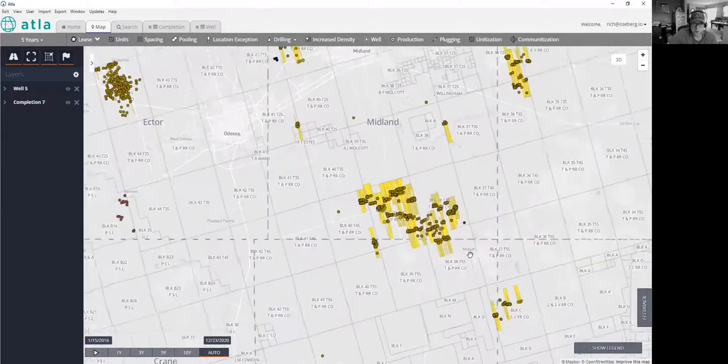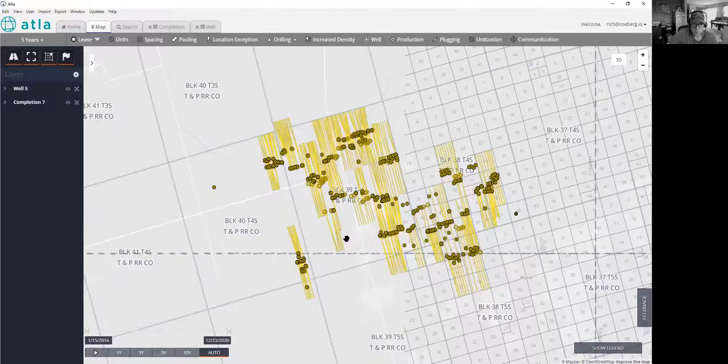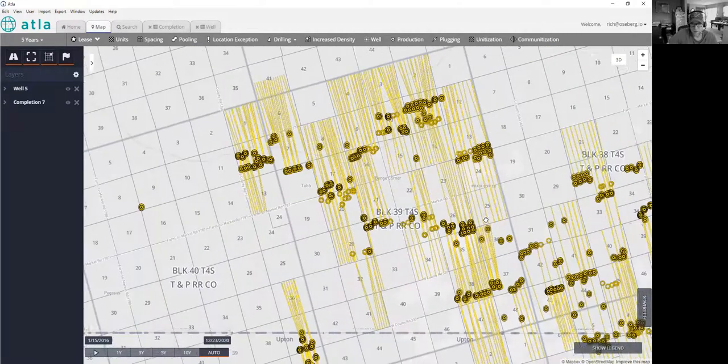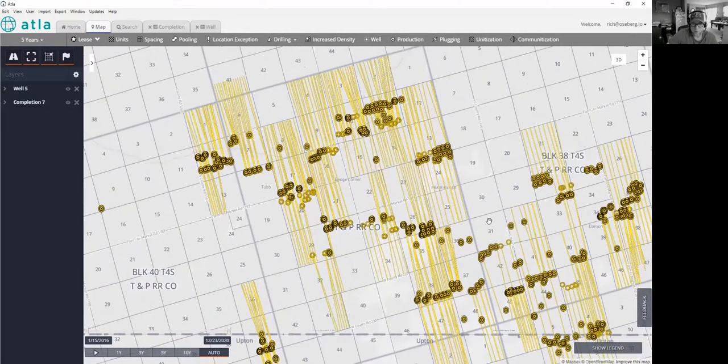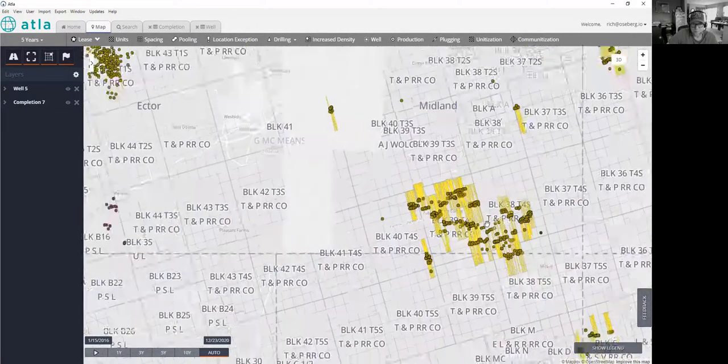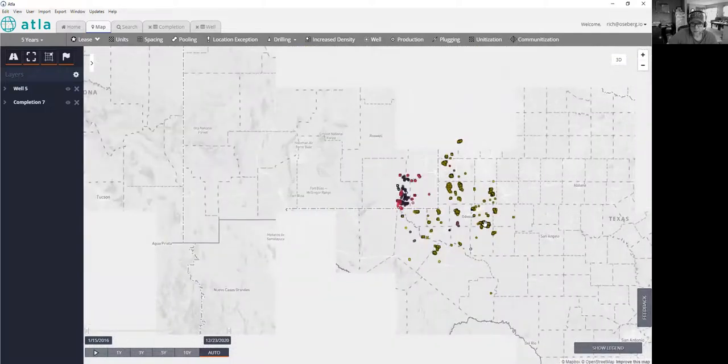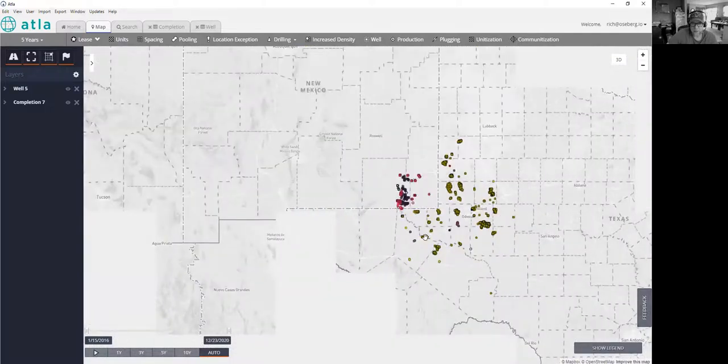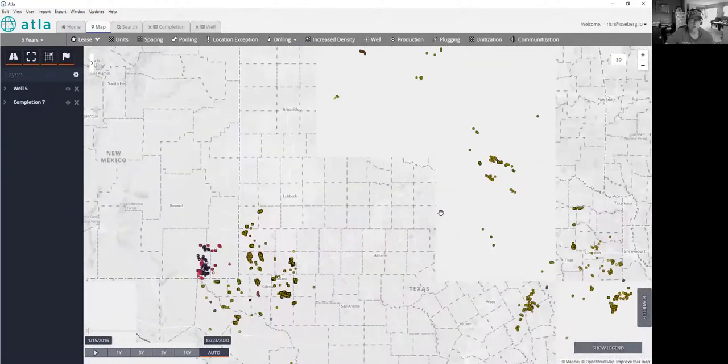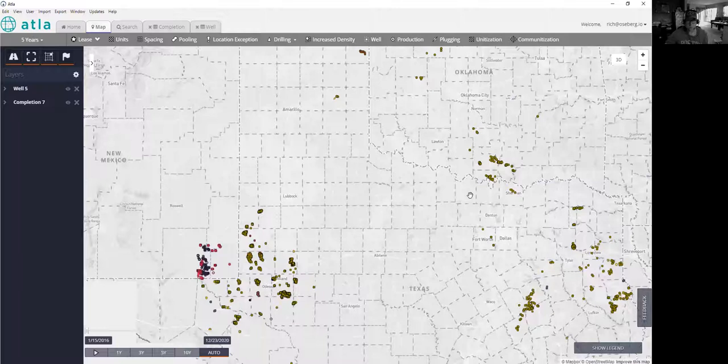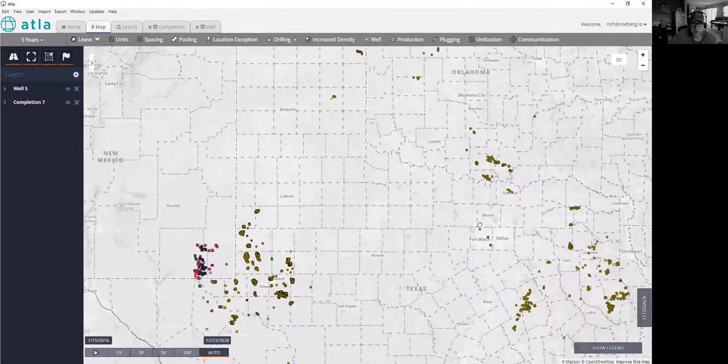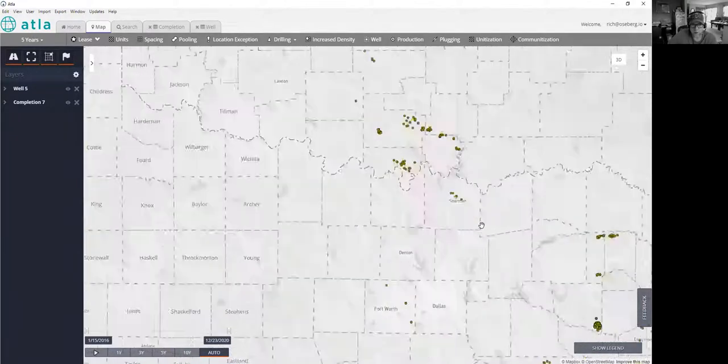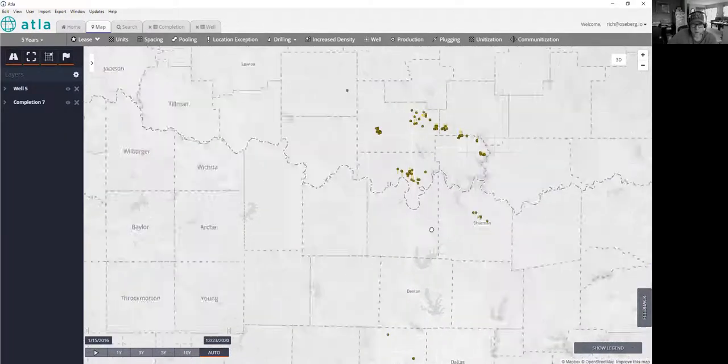You can certainly see some of these super high density frack patterns in Martland and Midland County in the Permian. And what drew my attention to this initially was I wanted to take a quick look at what the patterns look like in Love County in Oklahoma.